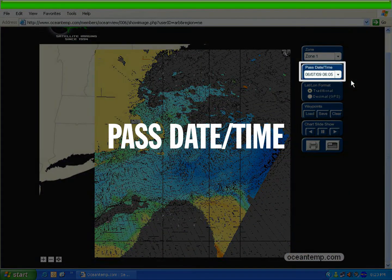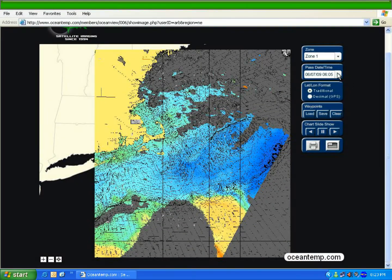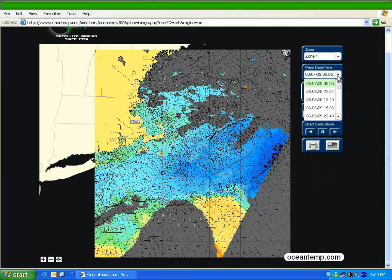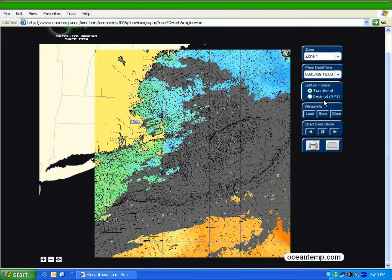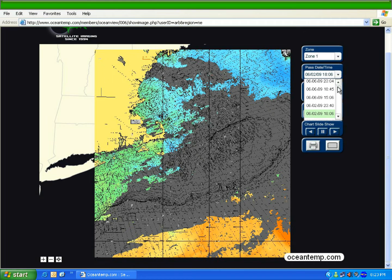Next on the control panel is the past date and time section. The past date and time are the actual time that the satellite photo is taken. The viewer always displays the most recent chart for any zone and keeps an archive of previous charts. You can open the drop-down menu to display all the charts in the archive. Here I will select an archive chart from June 2, 2009 at 18:06. When I'm done, I can go ahead and set it back to the most recent chart.